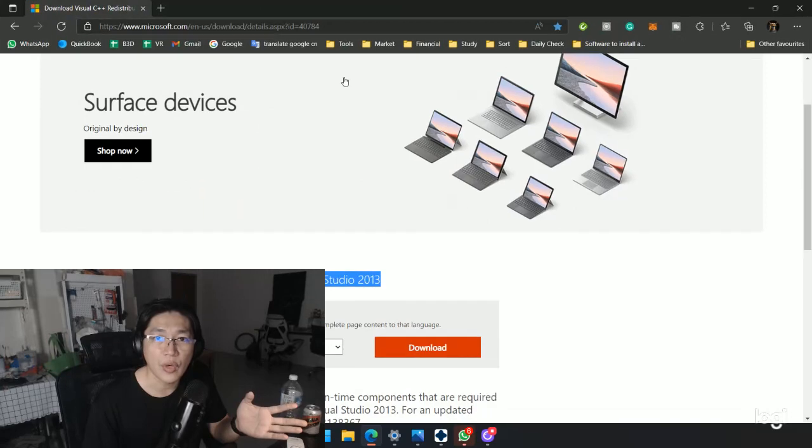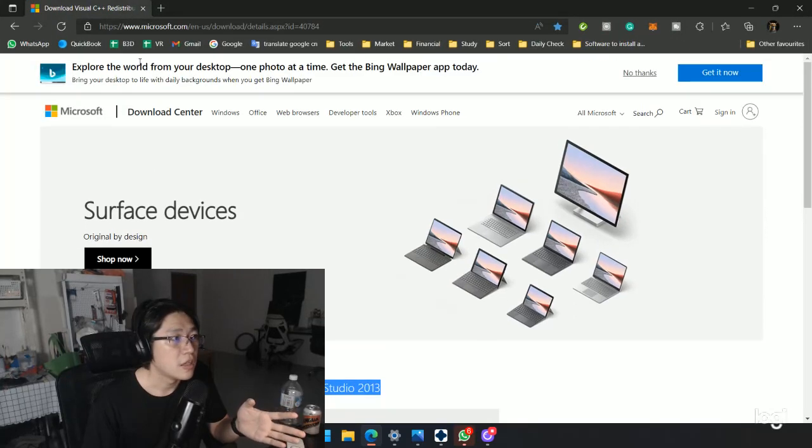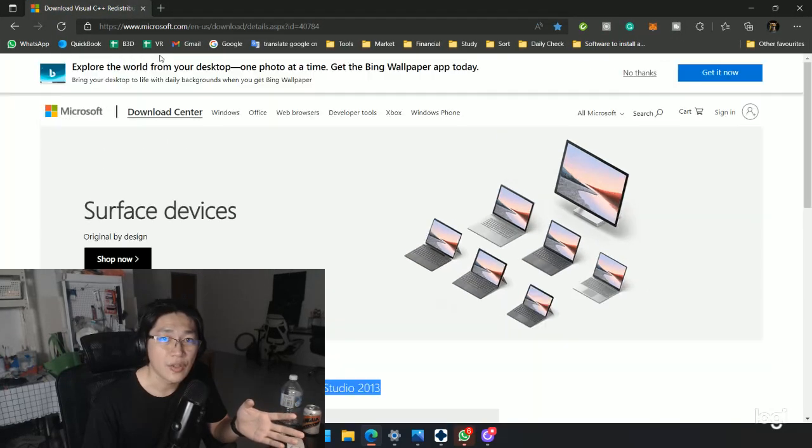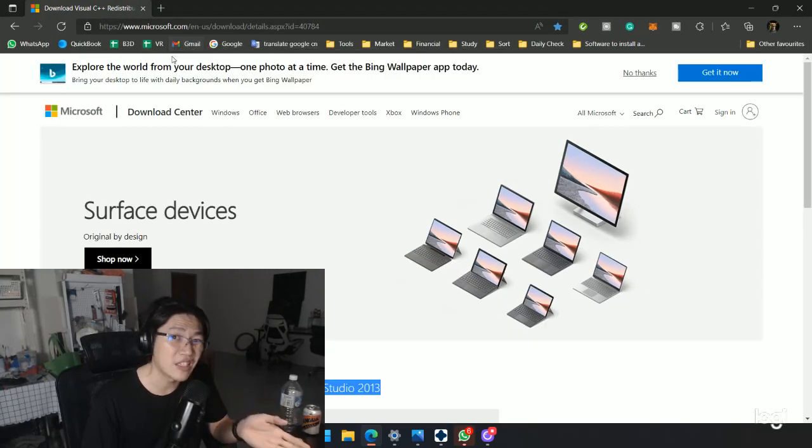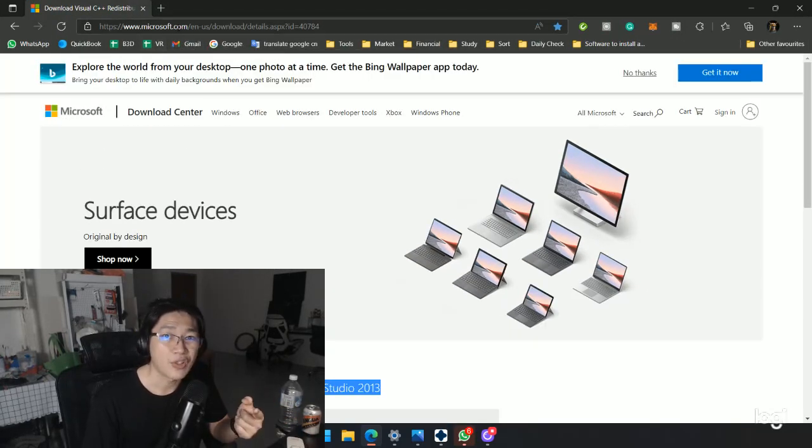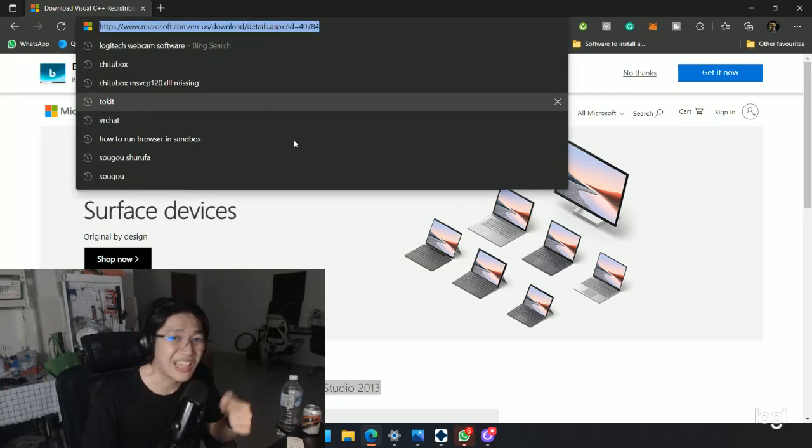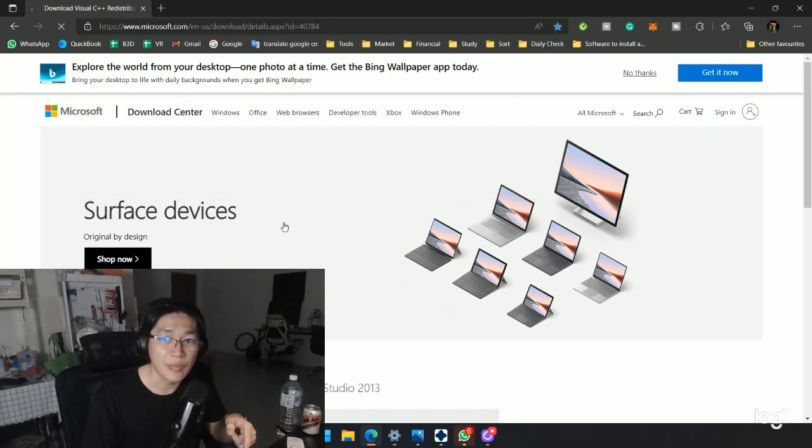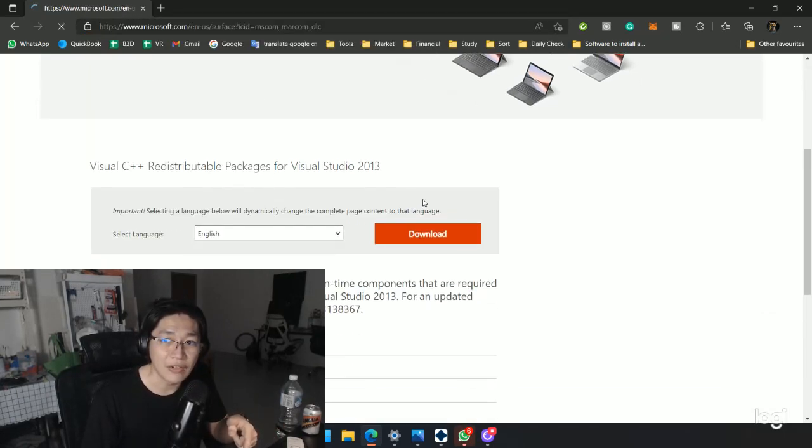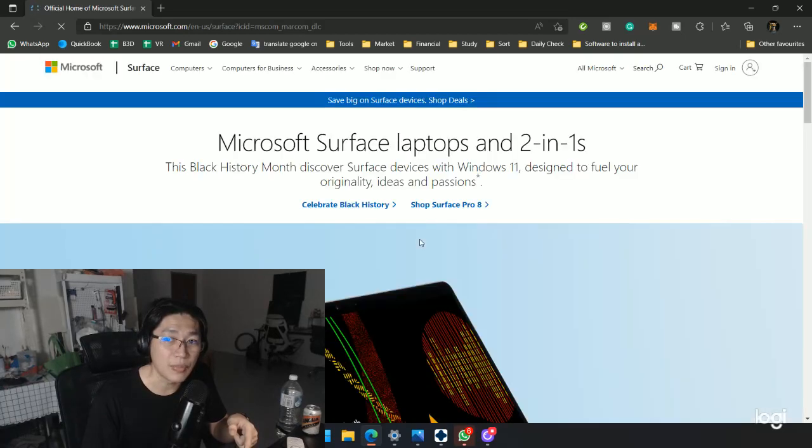You just go to this website. This is the Microsoft official website, so it's safe. Microsoft.com. If you don't trust, I will put the link in the description. You can click that, come here, go down and just click the download button.